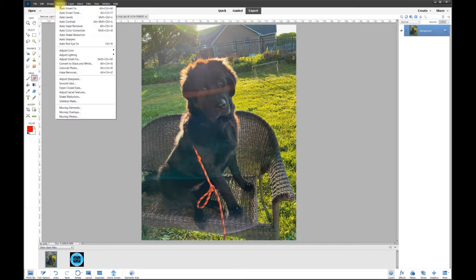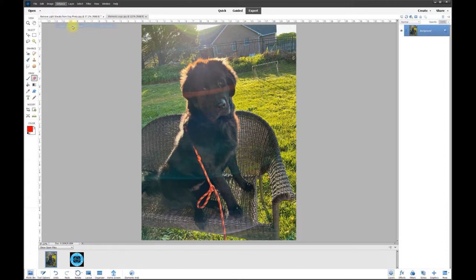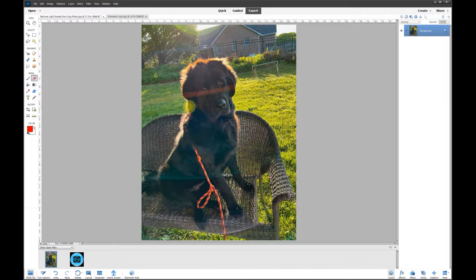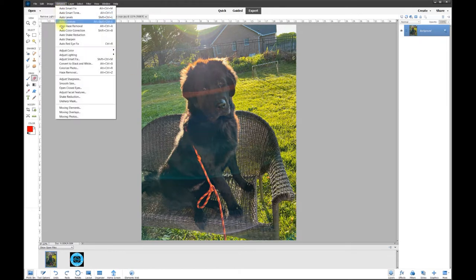Go to Enhance and go over here to Auto Haze Removal and watch the photo. Boom, there it goes. Now what I don't like is that it wasn't strong enough, so I'm going to undo that and I'm going to do the manual haze removal which is right down here.